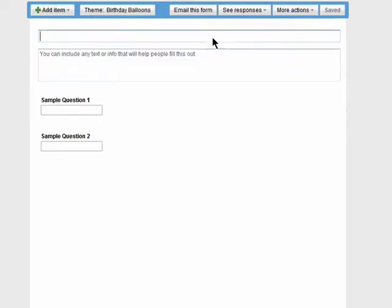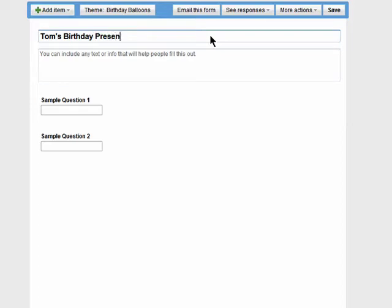I'm going to use this form to ask my co-workers what to get our boss for his birthday. So I'll give the form a title and description.